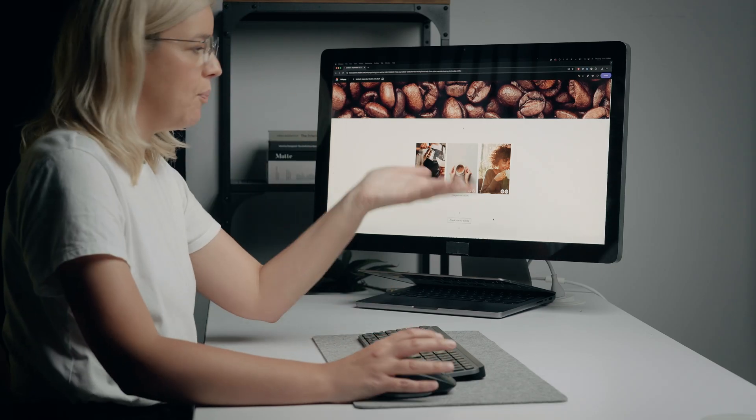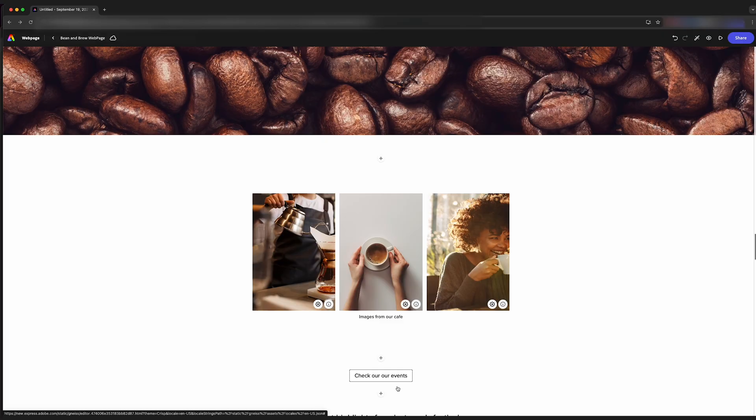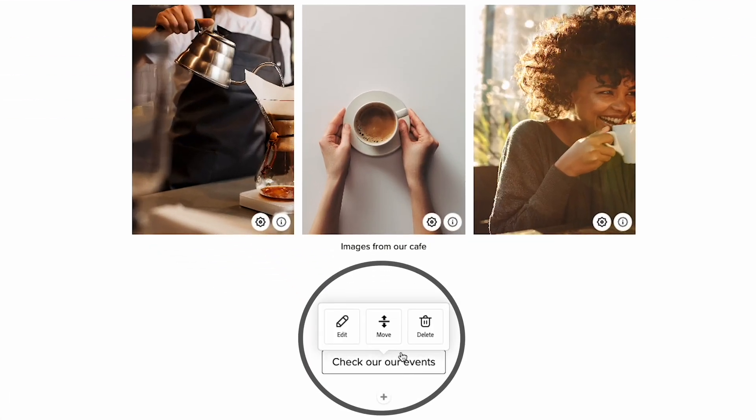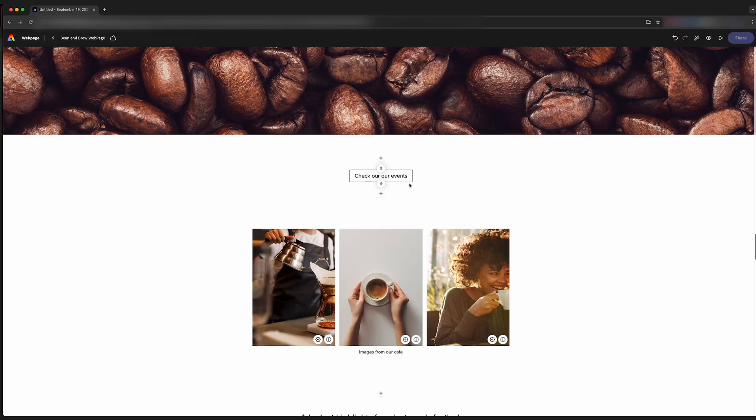So say if we added our button here and we actually wanted this to be between the glide show and the grid, we can do that by clicking on the piece of content, clicking move, and then hitting the arrows to change the position of them.